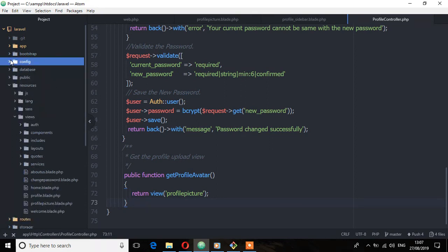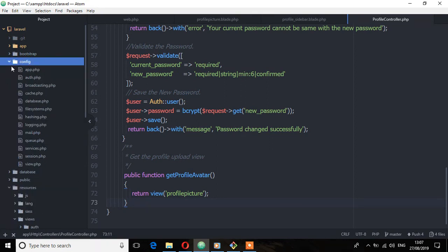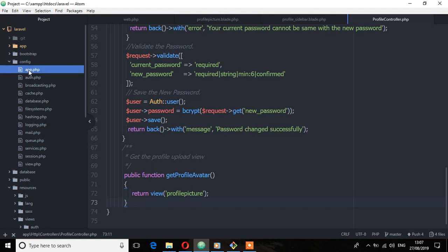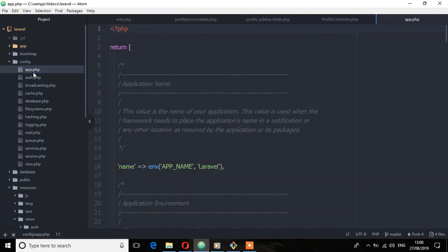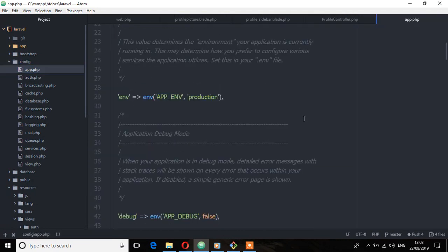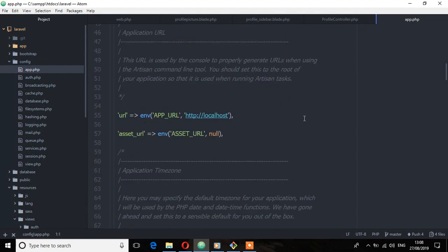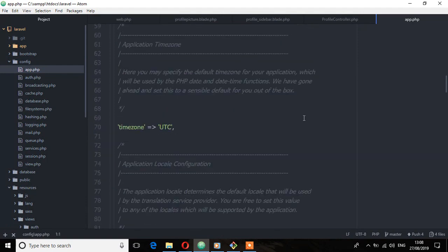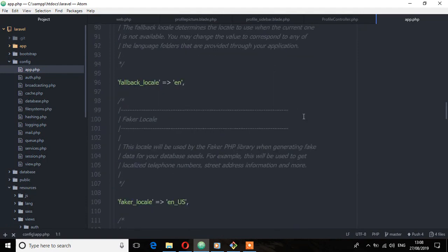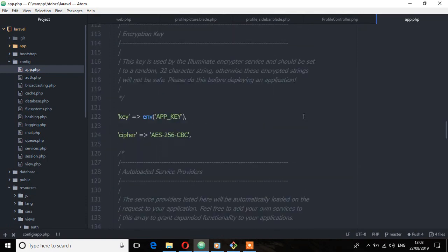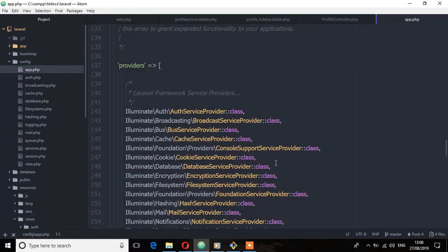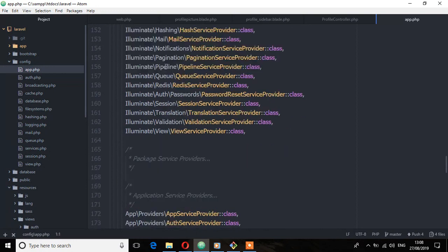We have this file called app.php. Open that file, scroll down, and you'll find the providers section. We need to add that to the providers array.